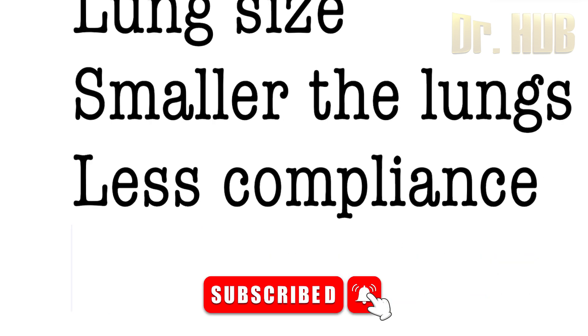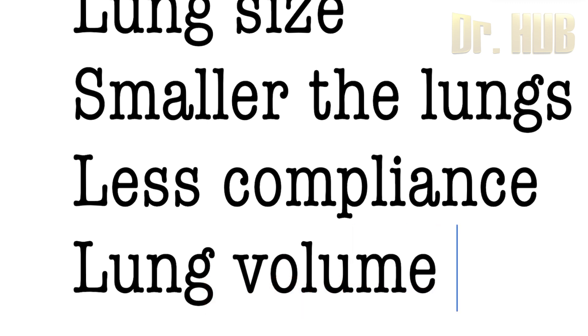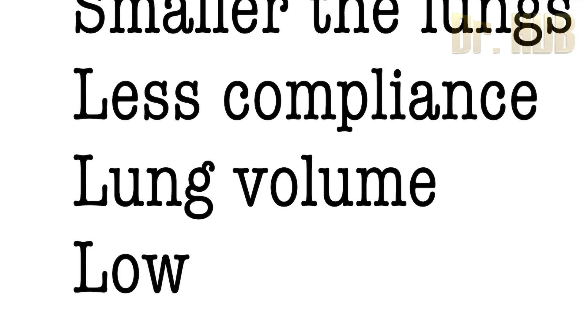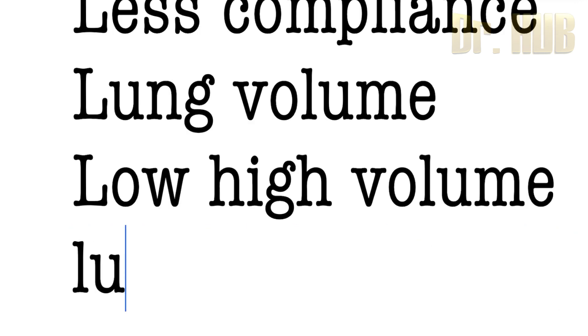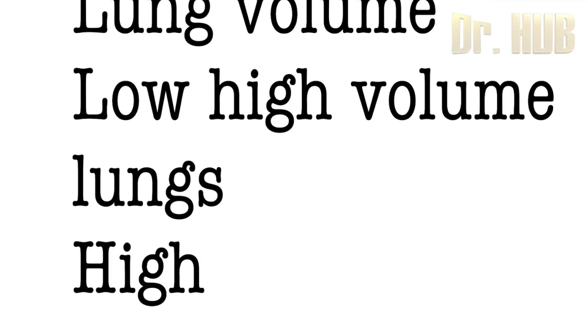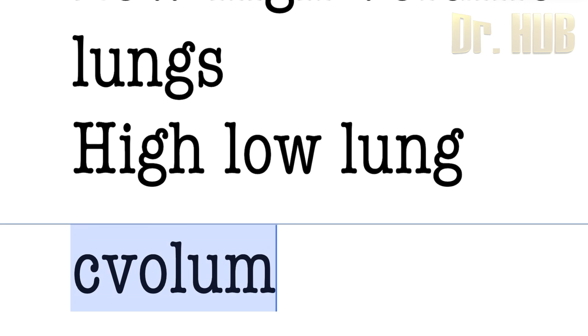Next, moving on to the lung volume. The compliance is low at high volume lungs and high at low volume lungs. So it is the exact opposite.